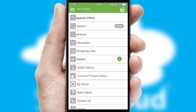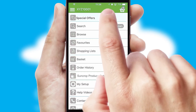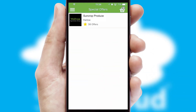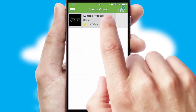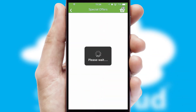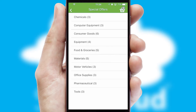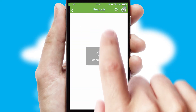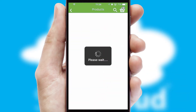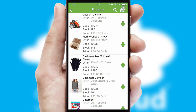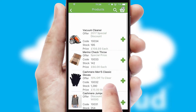Creating customized special offers is another feature of the application, which can be set up and tailored for individual customers. SwiftCloud has some very powerful promotional features, such as multi-buy and price promotions.